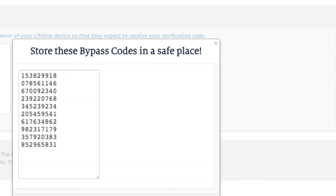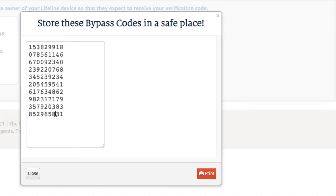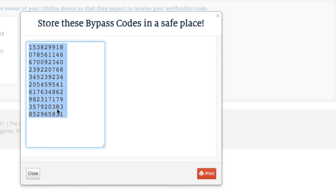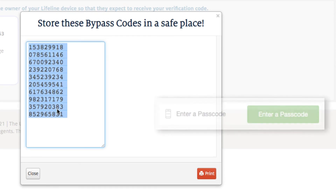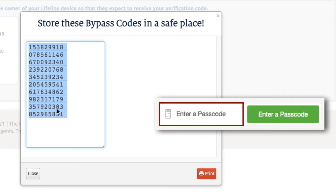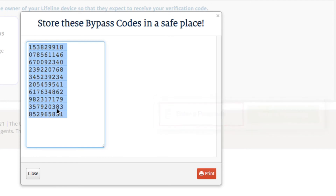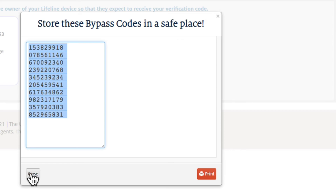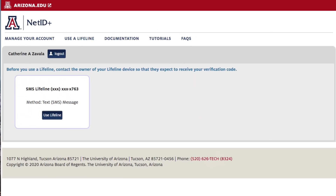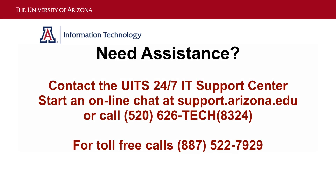A pop-up window containing 10 different codes appears. Now you have a newly generated batch of bypass codes you can use in the Passcode field to log into any service protected by NetID Plus. Remember, this new batch of bypass codes invalidates any previously generated list of bypass codes. Look for links in the video description for additional resources if you are new to bypass codes.